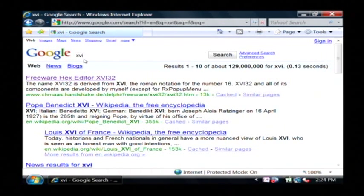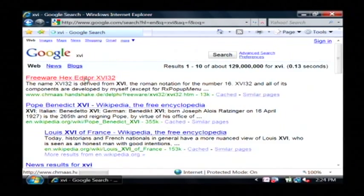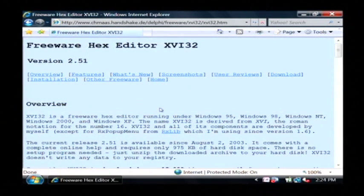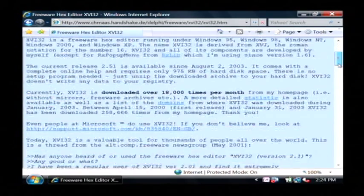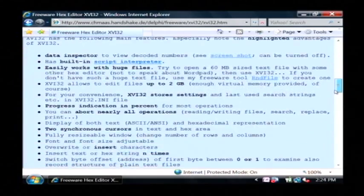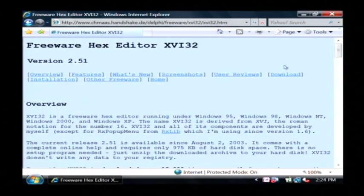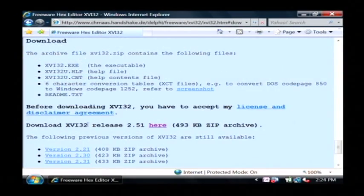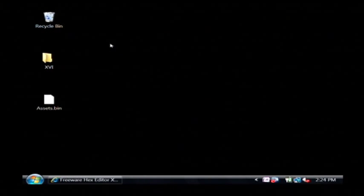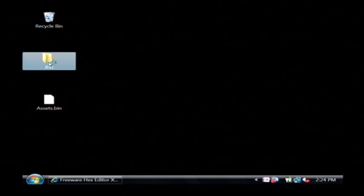Just search Google for XVI and here as you can see is the freeware hex editor XVI. Just scroll down or click on download and then you can download it from here. I already have it downloaded and installed so on my desktop I'll just open up that program.